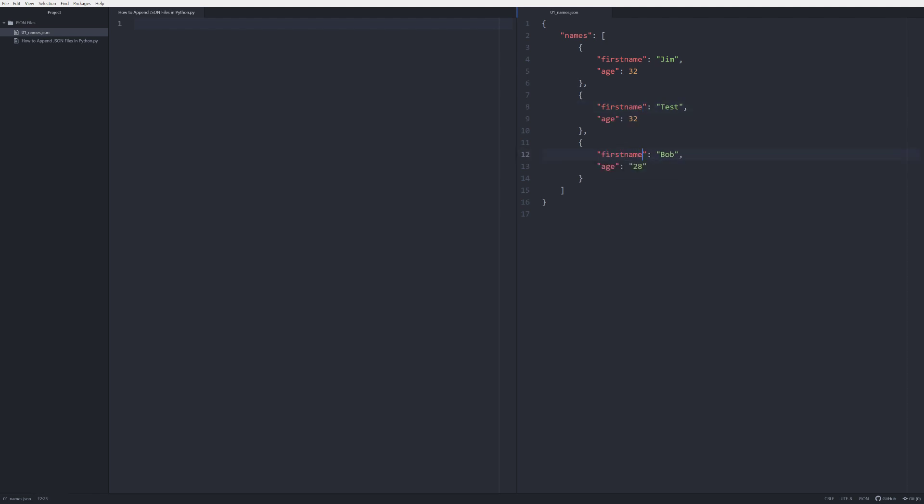First name. And there we go. So now we have a first name named Jim, a first name named Test, and a first name named Bob. But what we're going to do is we're going to add someone else to this list.